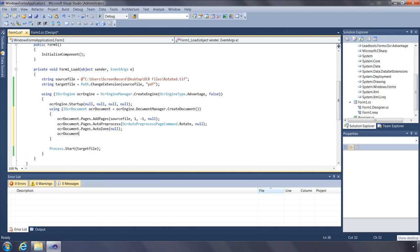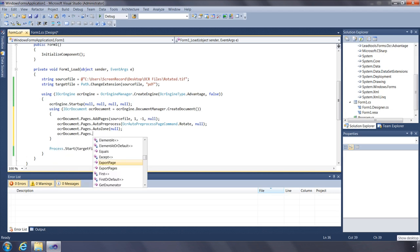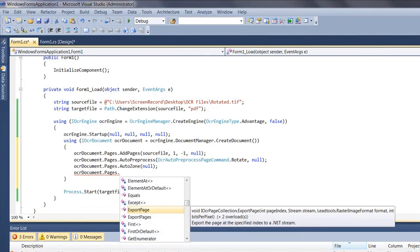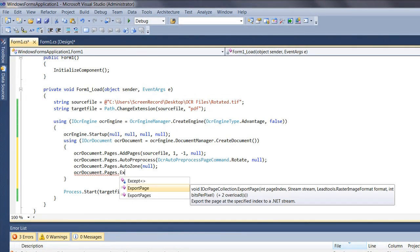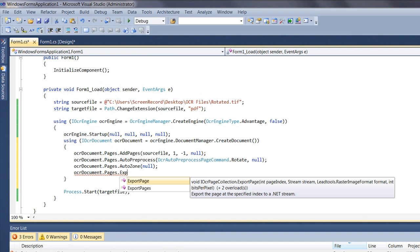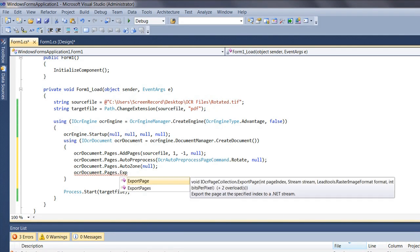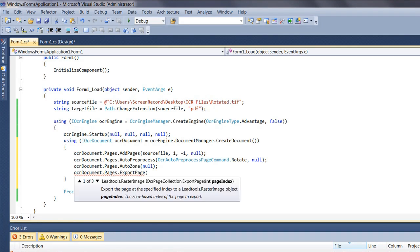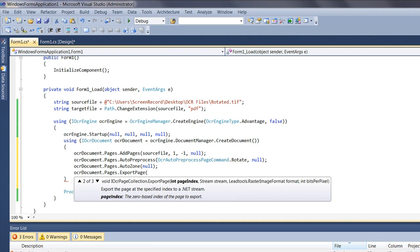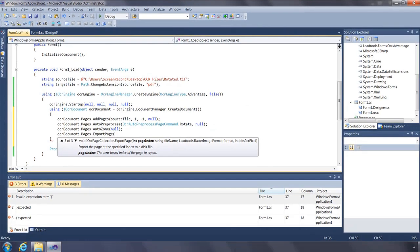The ExportPage and ExportPages functions allow you to obtain a copy of the image the OCR document currently holds. For instance, if we called AutoPreprocess specifying to rotate all pages that are not right-side up, you can use this function to obtain a copy of the image after it has been rotated. You can export the page to a raster image object, directly to stream, or directly to file specifying a file format and bits per pixel.